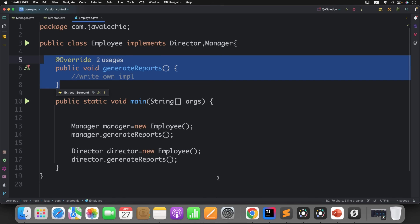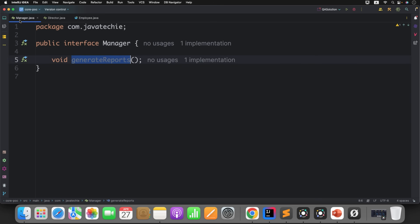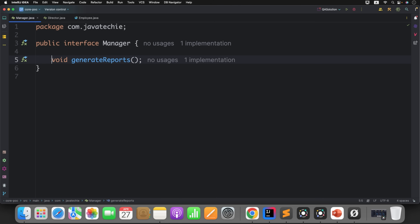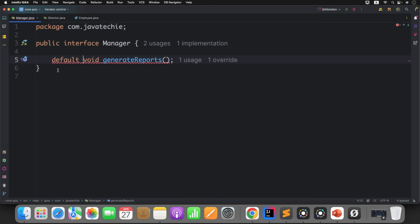Now let's move to the next scenario. You have the abstract method — the method does not have any body, so there is no conflict. Now what if this is a default method? Just define it as default. You can define another method, but let me modify the same one.